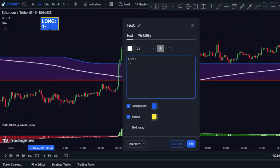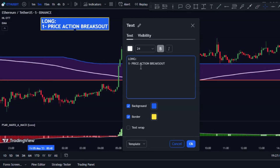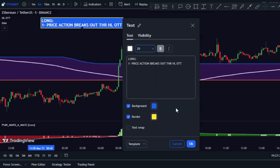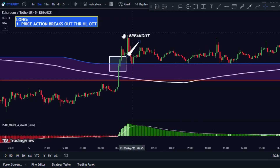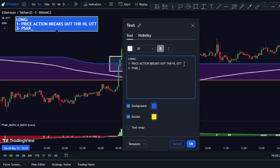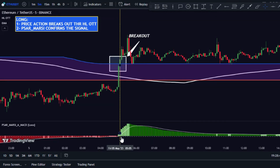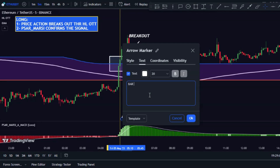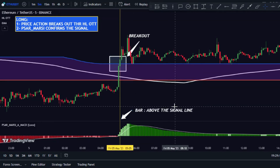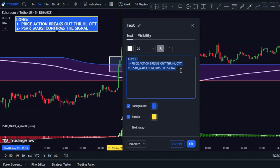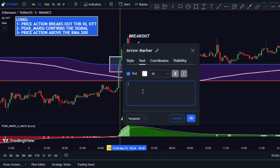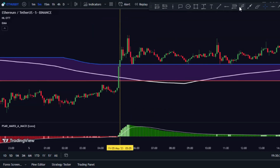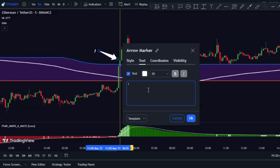To enter a long trade, the price must break upward through the top HL OTT band and close above it. The histogram on the XR oscillator must be above the signal line, and the price must be above the 200-period RMA. The candlestick where the price closes above the top HL OTT band is our signal for a long trade.